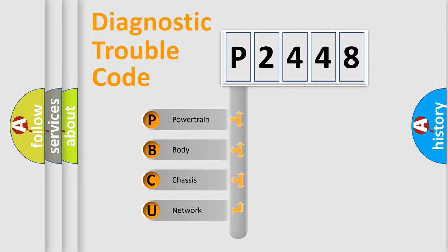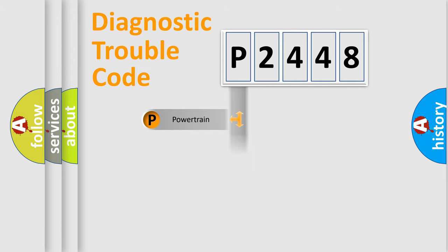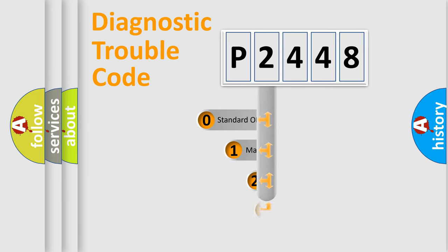We divide the electric system of automobile into four basic units: Powertrain, Body, Chassis, and Network. This distribution is defined in the first character code.